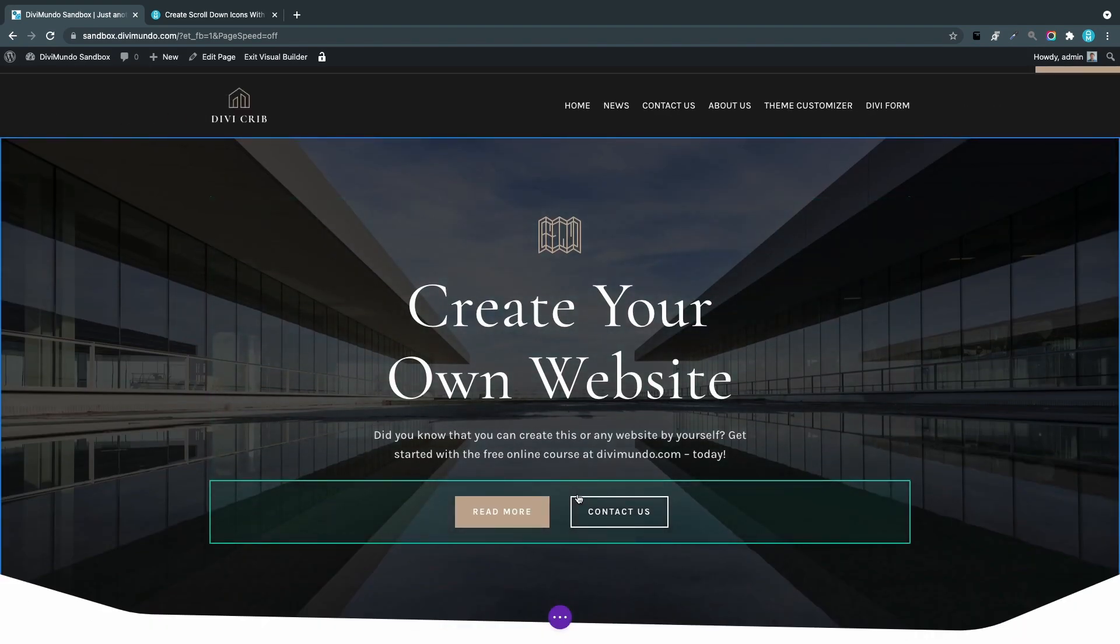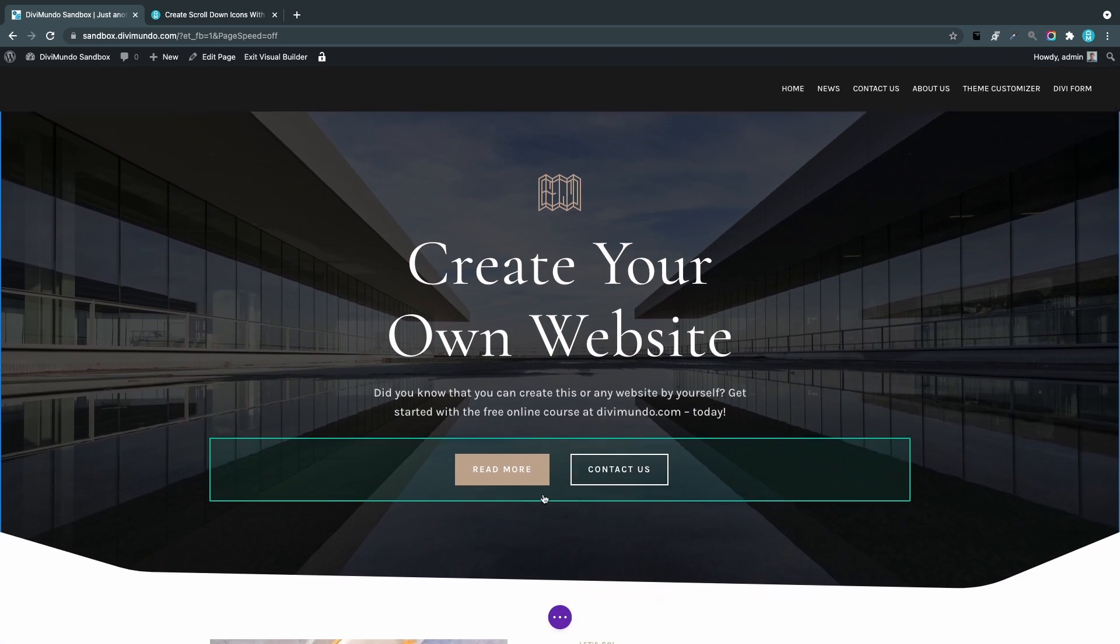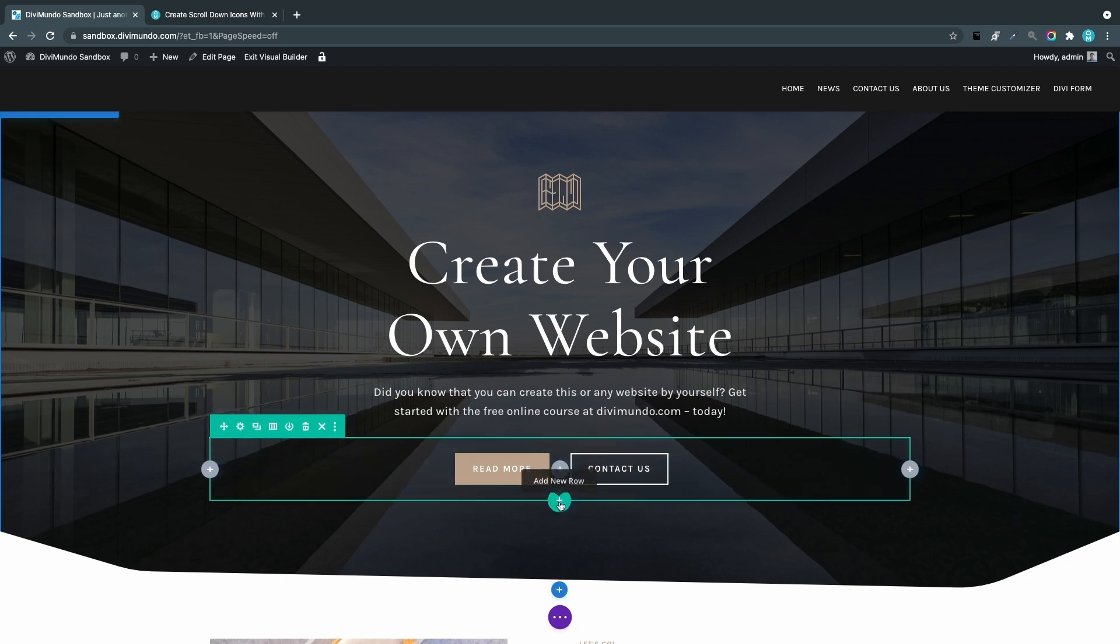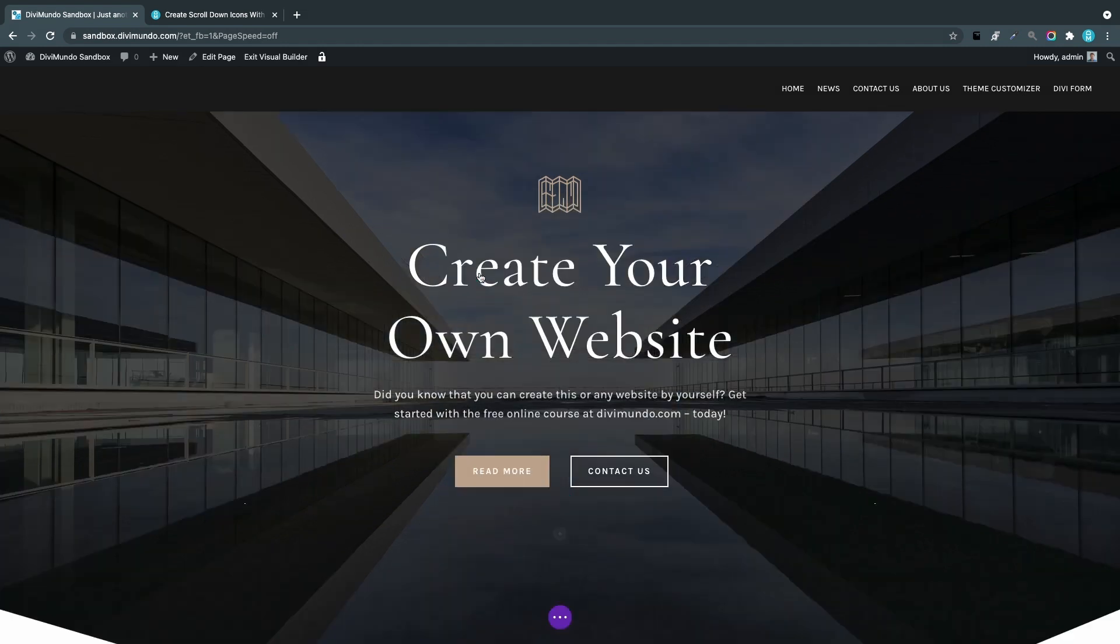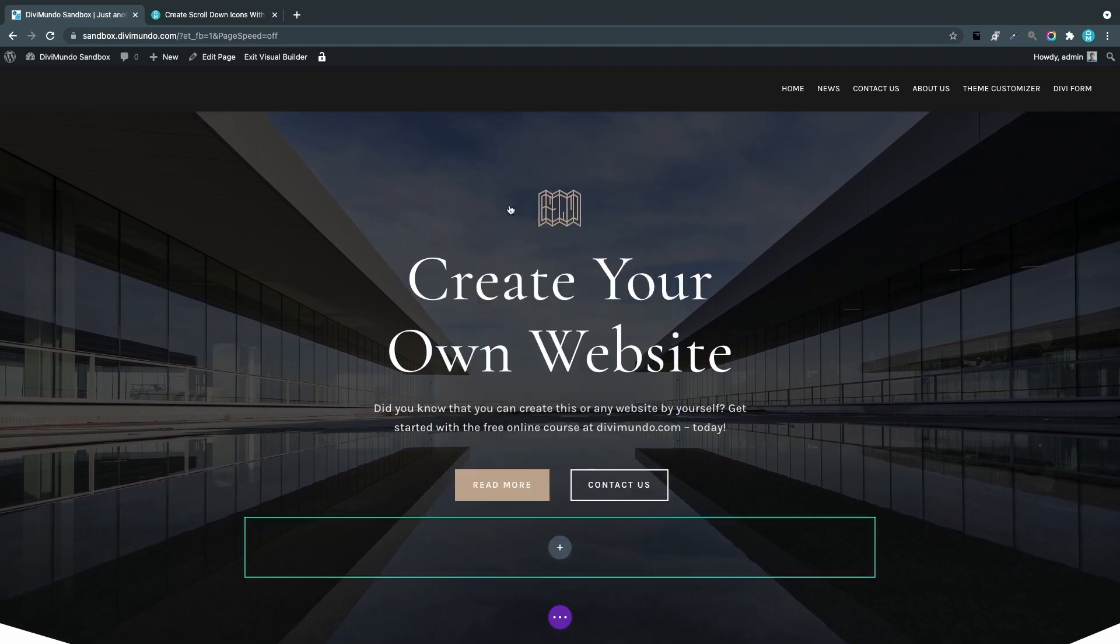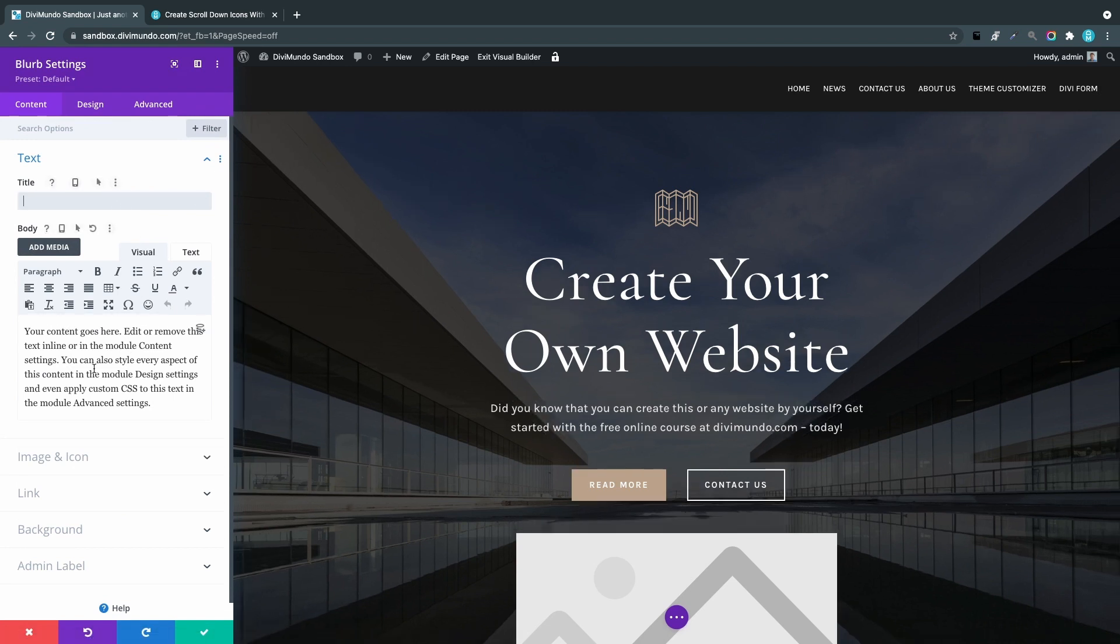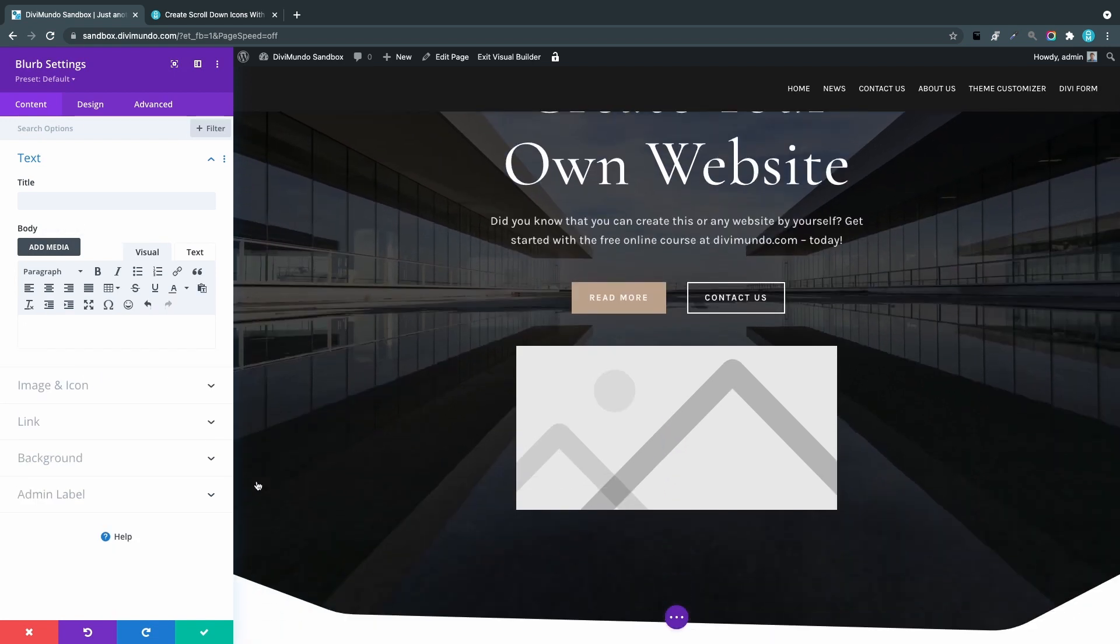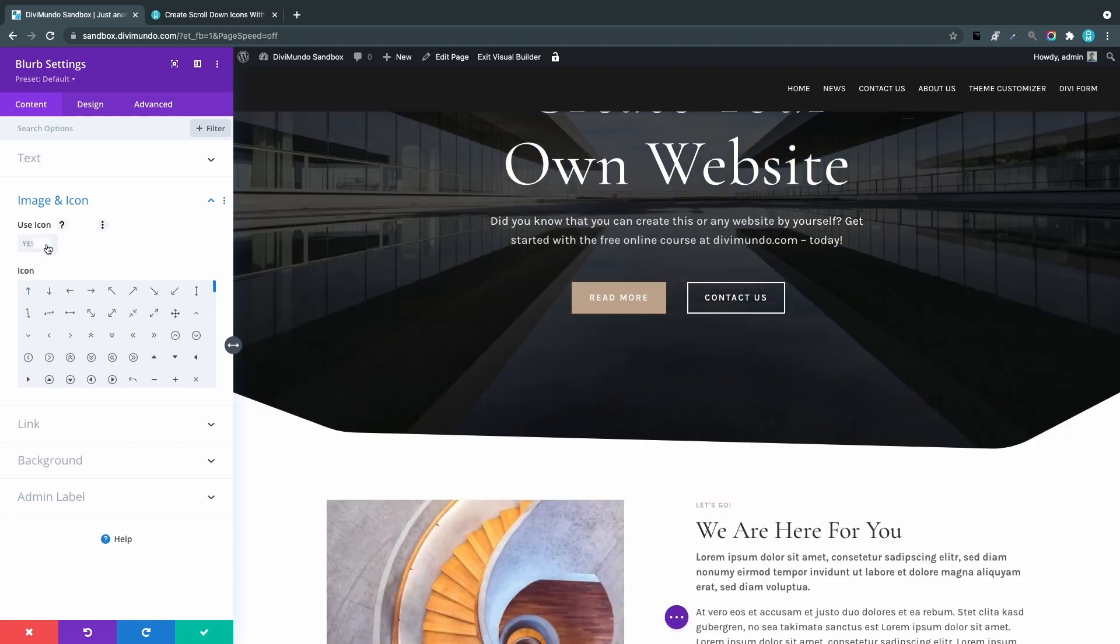The next step is to create the simple scroll-down arrow using the default Divi icons in the Blurb module. I'll insert a new row below the bottom row in the hero area—a one-column row. Now I'll insert a Blurb module and remove the title text and body text.